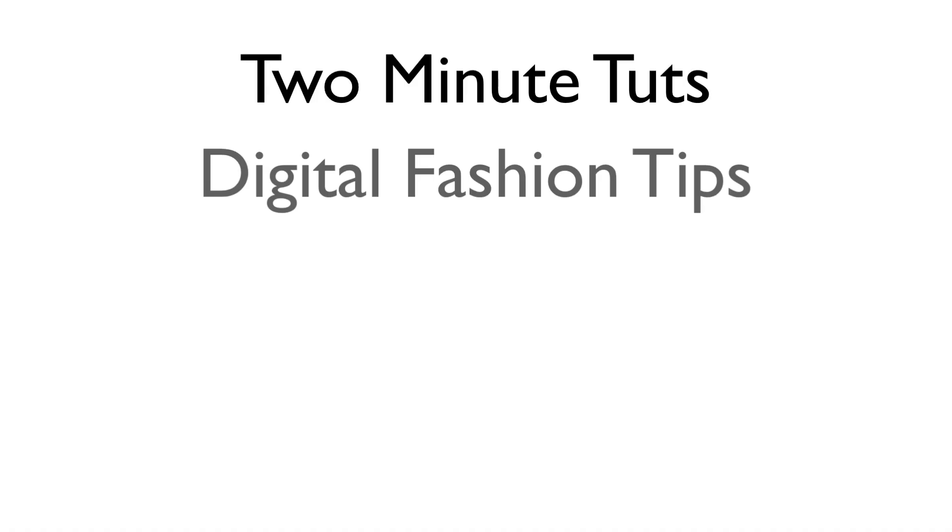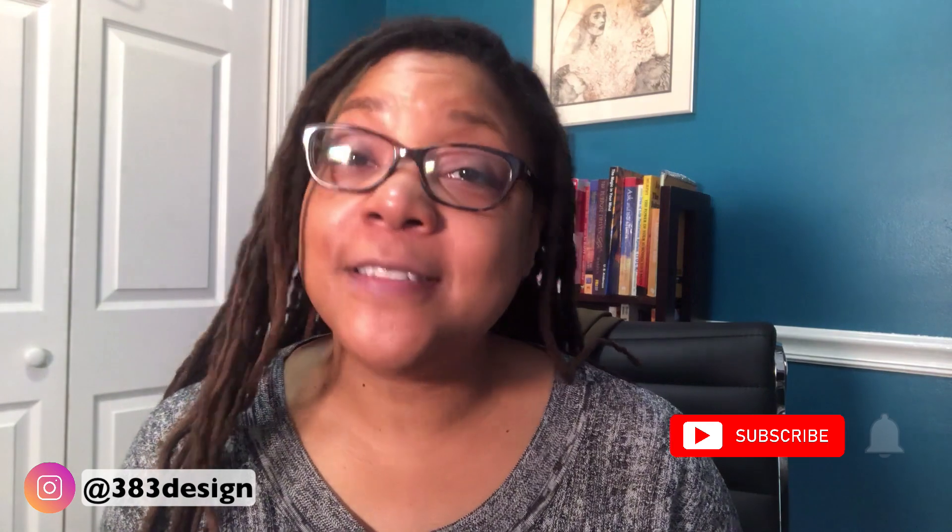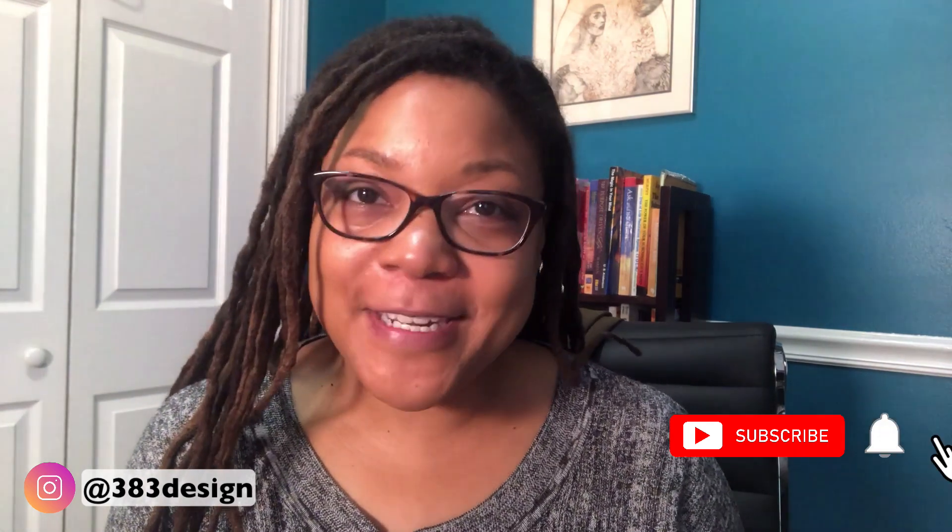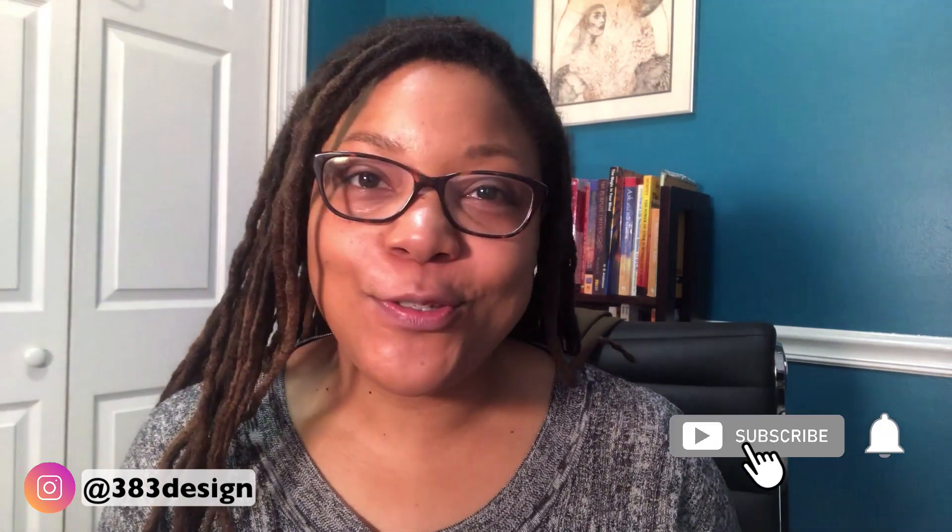This is Two Minute Toots, where we show you a digital fashion tip in two minutes or less. It's the holiday season and everybody's busy, so I thought this is a great time to do another Two Minute Toots video.